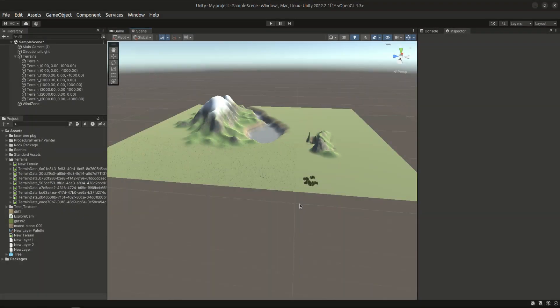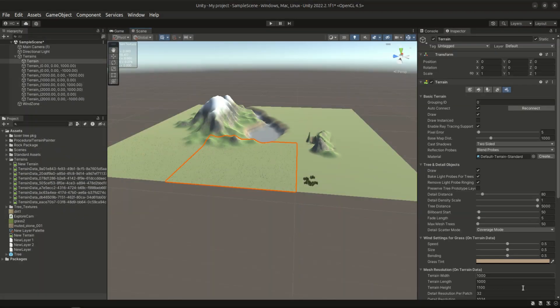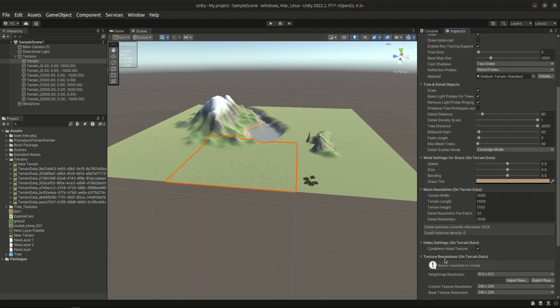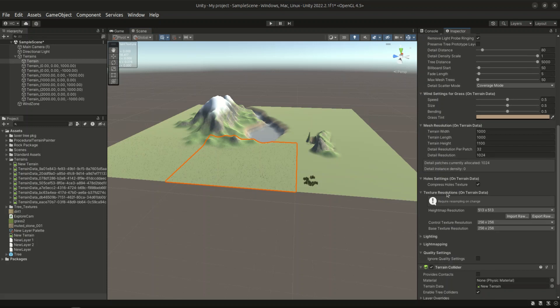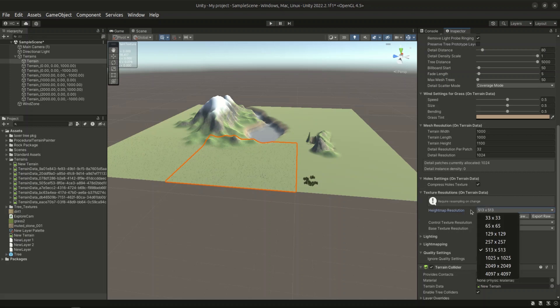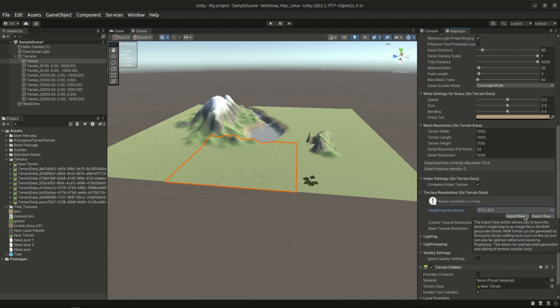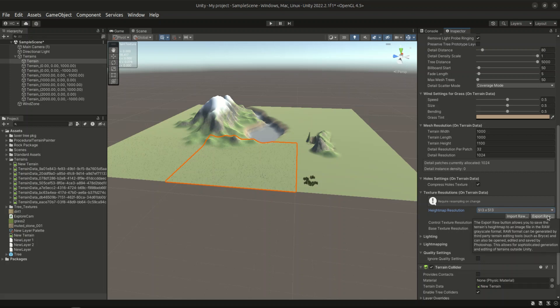The other method will be to use a height map. We can go to the fifth tab in the terrain component, scrolling down until we see terrain resolutions on terrain data. And here we can choose the height map resolution. We will leave them as default. Down here we can see two buttons: Import raw and export raw.